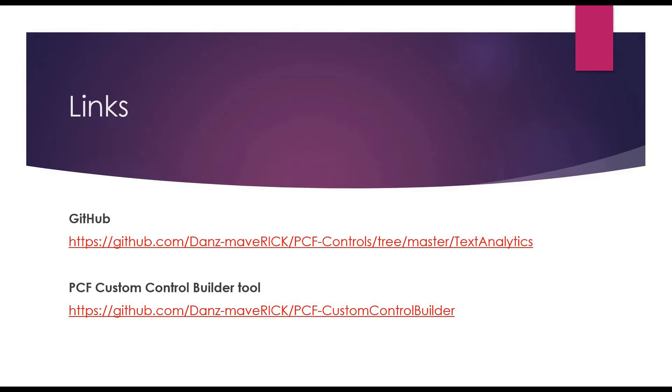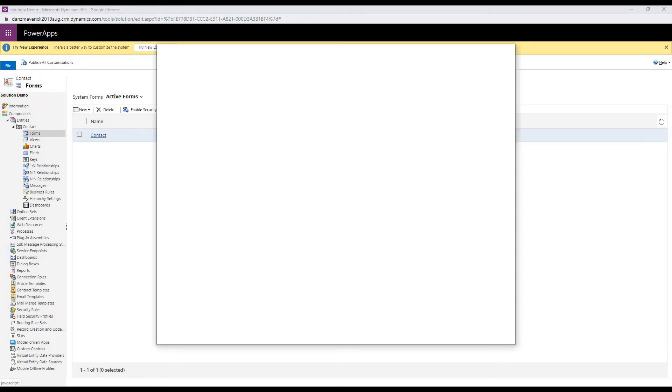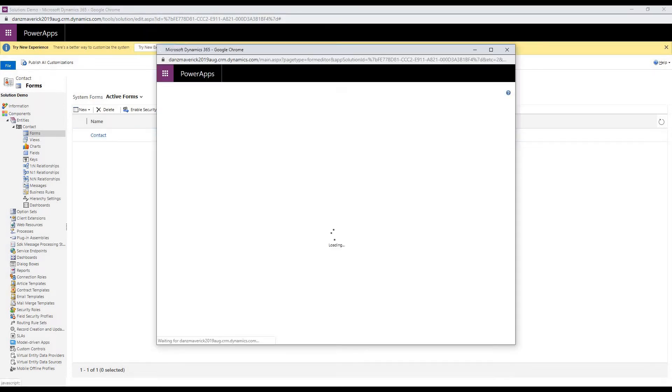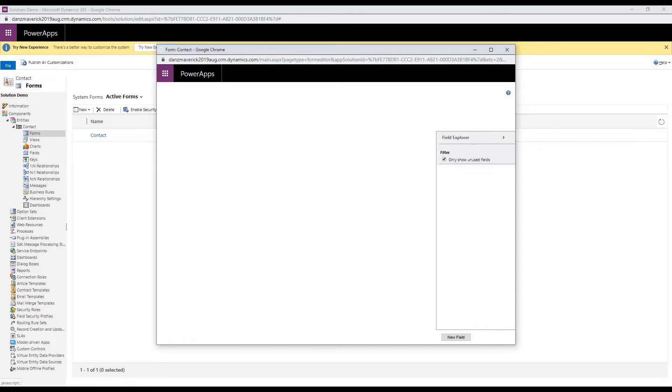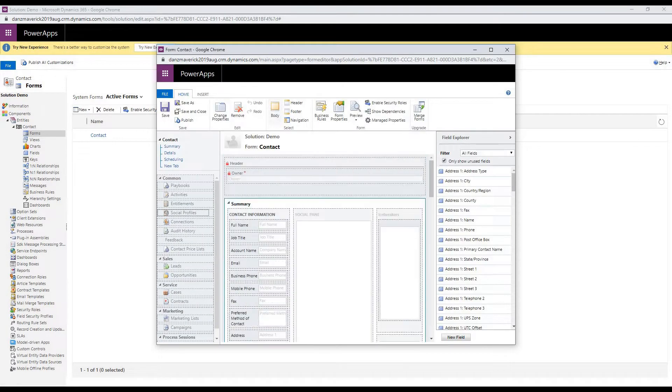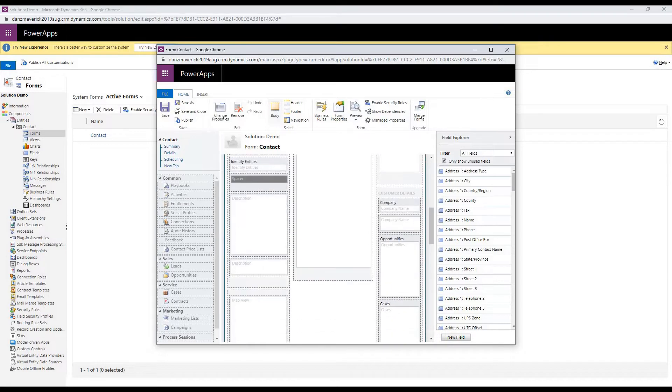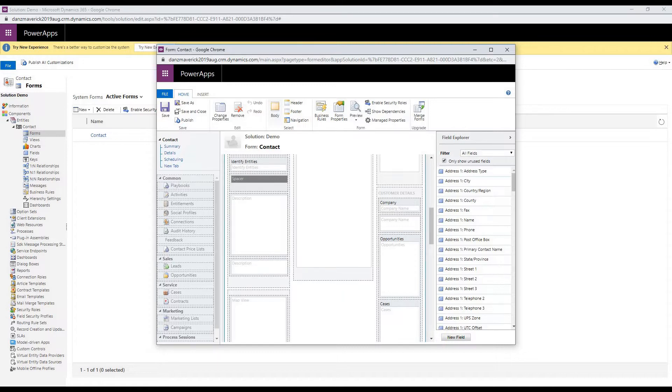So let's look at the configuration first. In my demo, I'm going to configure the control on a contact form. On my contact form, I have two description fields which are same. One will capture the text from the user. The other one will show the text analytics output.